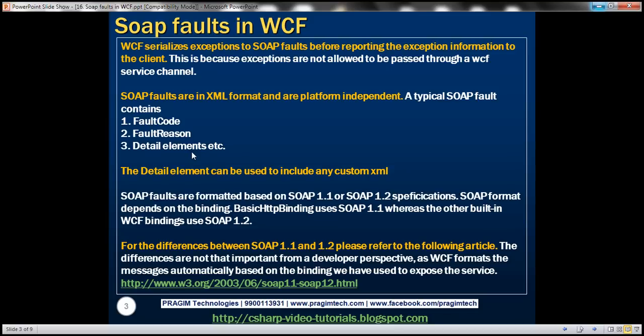For now, understand that a typical SOAP fault contains fault code, fault reason, and detail elements. SOAP faults are formatted based on SOAP 1.1 or SOAP 1.2 specification, so the format depends on the binding used to expose the service. Basic HTTP binding uses SOAP 1.1, whereas the rest of the built-in WCF bindings use SOAP 1.2.